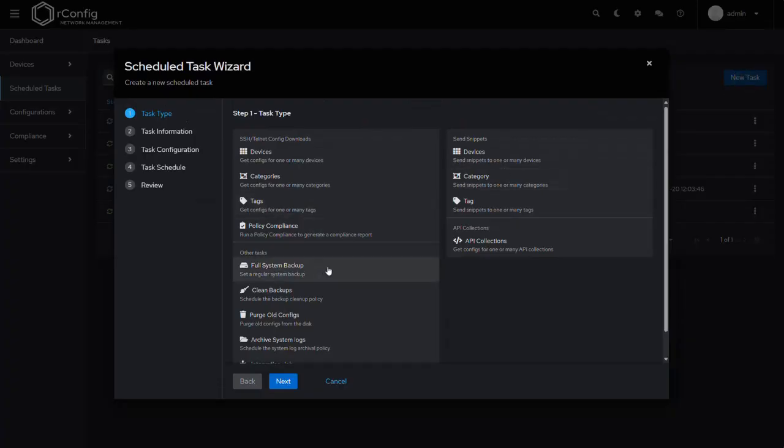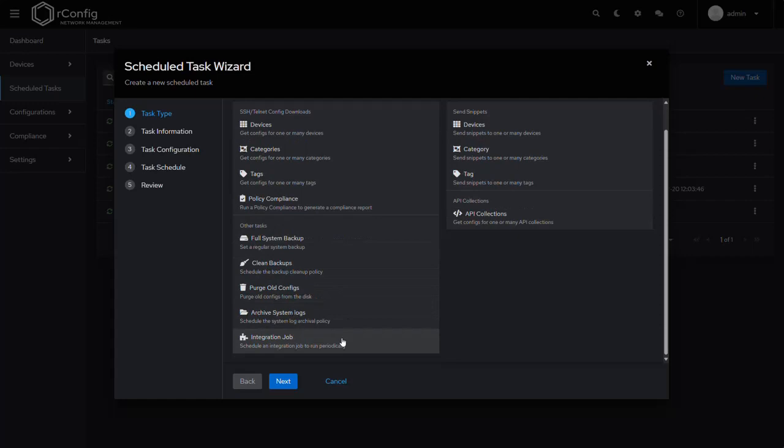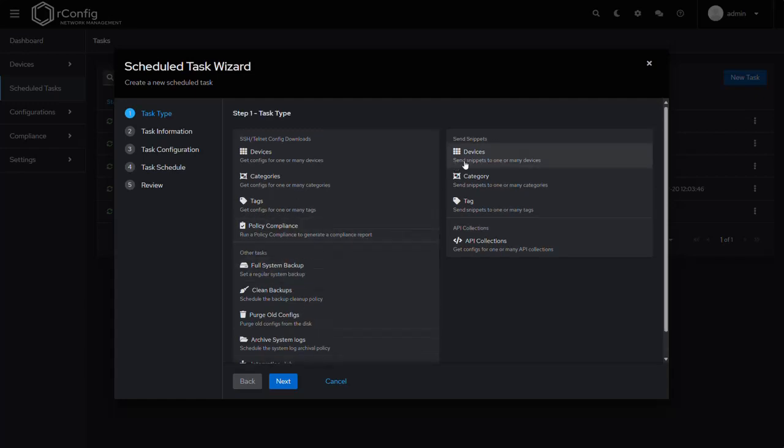And set that task to basically never run, or run once a year, and then push it manually or push it at your specific time. Use cases we often see is customers want to create it and push it manually themselves. So let's create. You have the option of sending snippets to a device or many devices, a category or many categories, a tag or many tags.